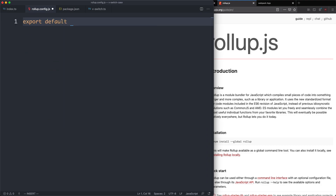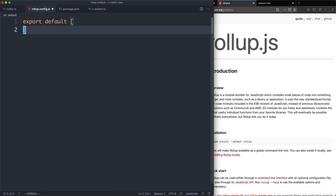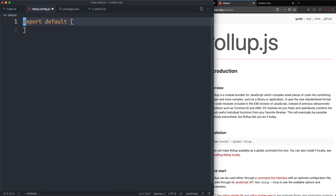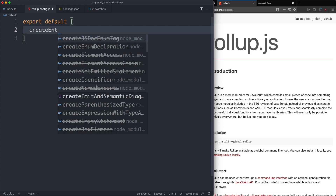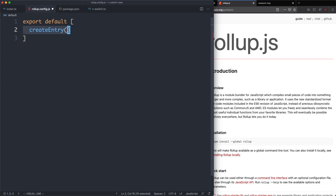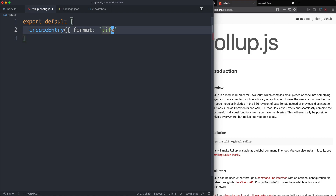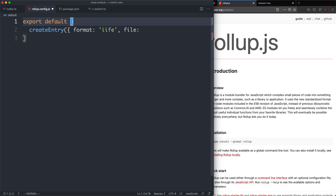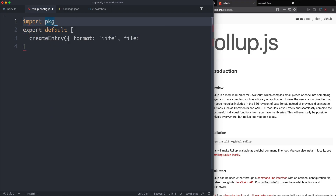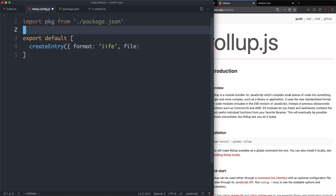I'm going to use an array because I'd like to have multiple builds, and I'm going to have a new function called createEntry just to share our configuration. It's going to take two arguments: the format and the file name. I'm going to target the browser build first using the IIFE format — immediately invoked function expression — a common way to build for browsers. For the file names, I'm going to import package from package.json to get access to all my file names.